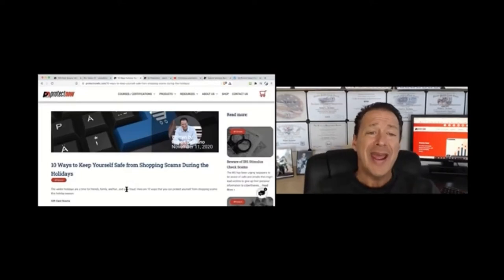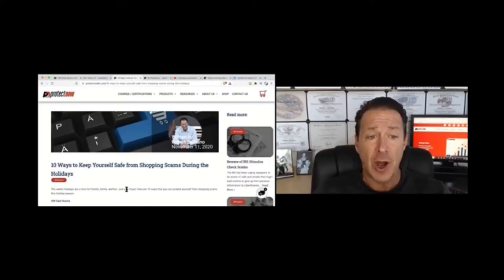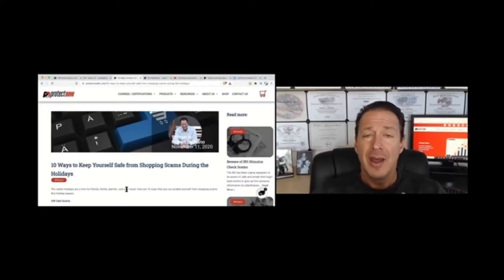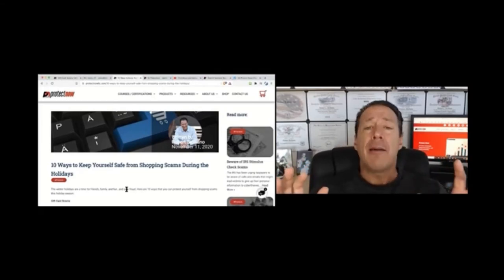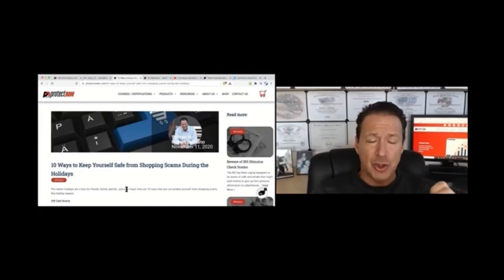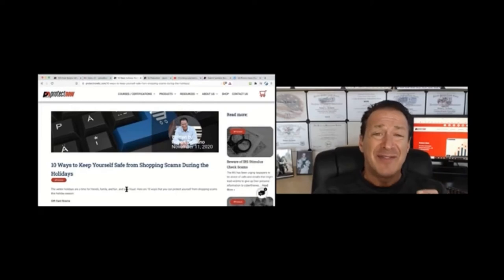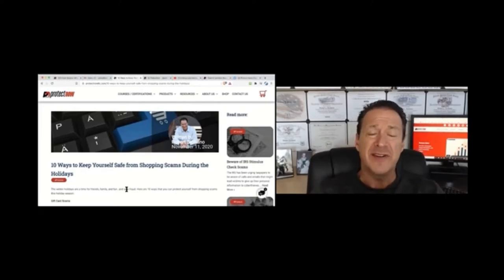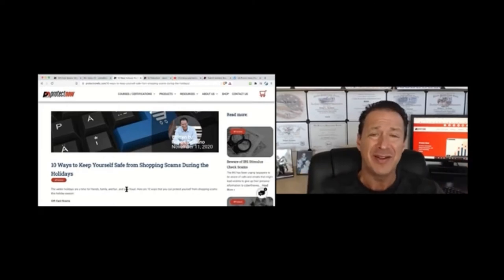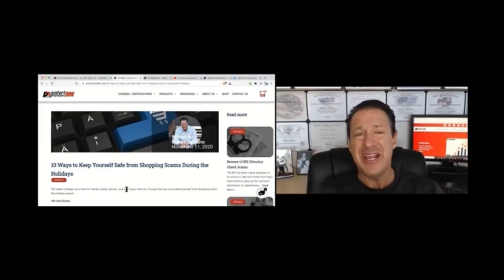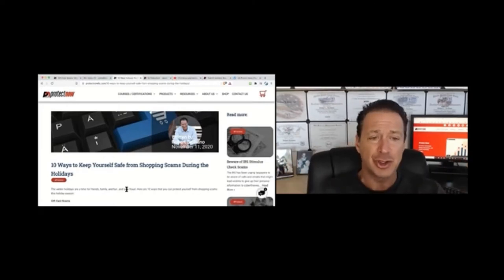All right. So here we are, 10 ways to keep yourself safe from shopping scams during the holidays. Bad guys are ramped up more now than they've ever been, which means they are organized. Organized meaning they have teams in place to hack and attack you in a number of different ways by sending you phishing emails, smishing emails, creating fake websites, and so on.